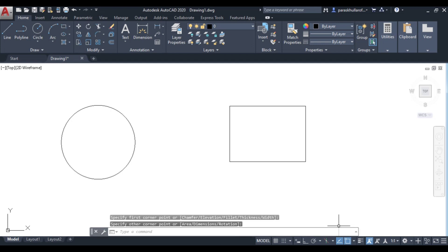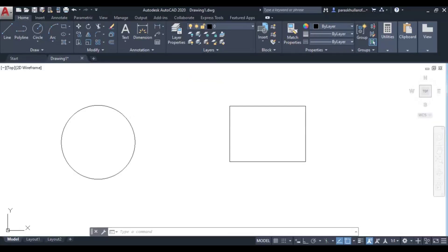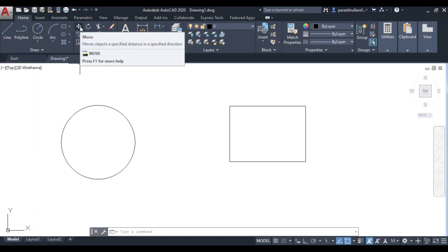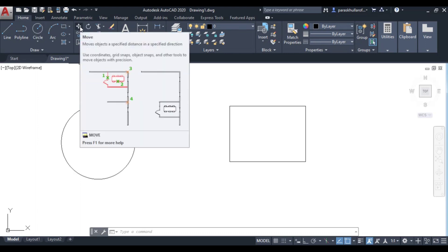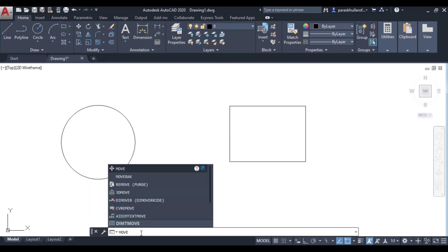The procedure is: first of all, select the MOVE command. This is the MOVE command. You can select it from here, or you may write MOVE in the command bar. Press Enter.